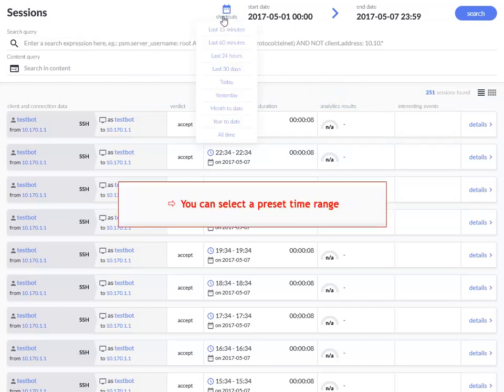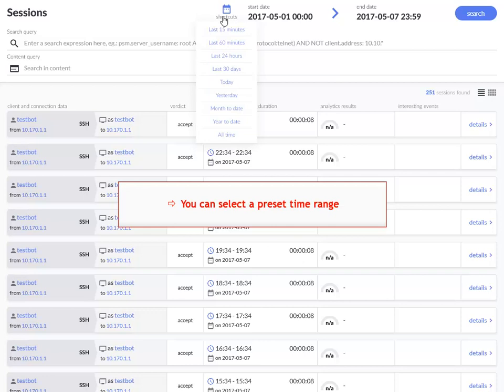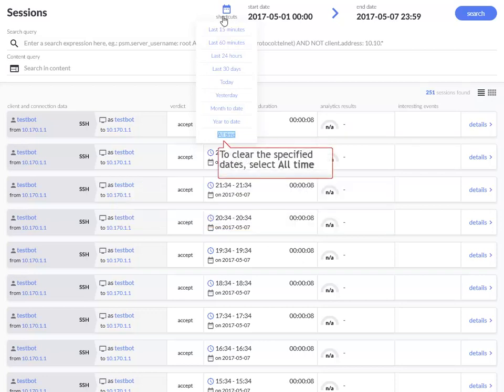You can also quickly select from the list of preset time ranges. For now, let's clear the dates we specified earlier. Here's how.